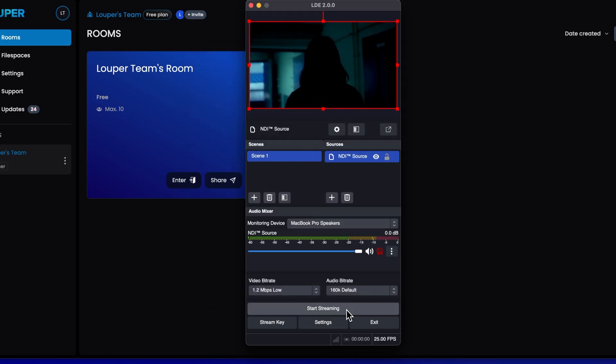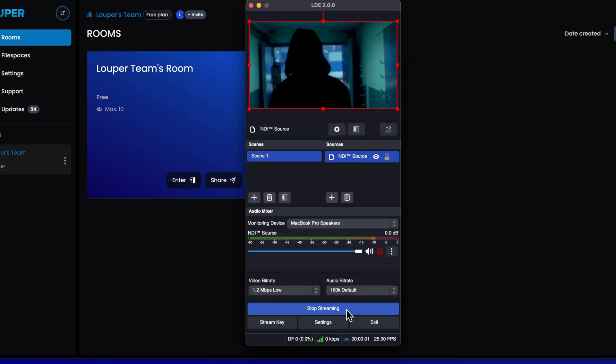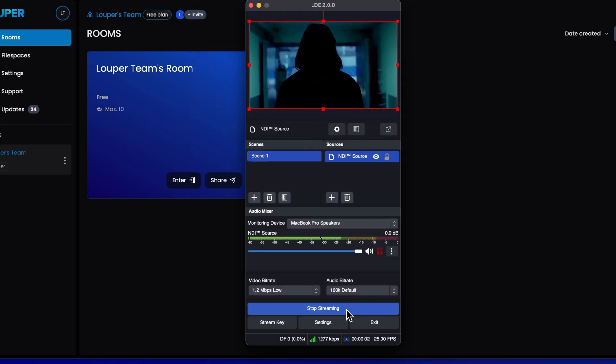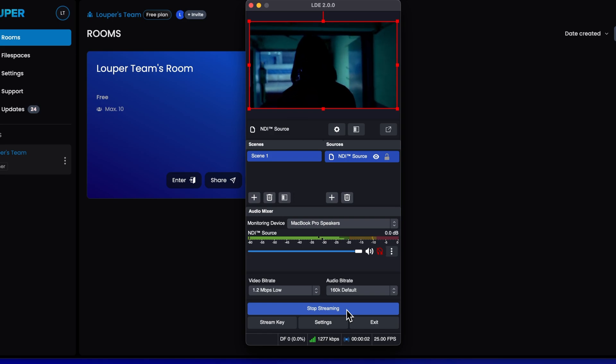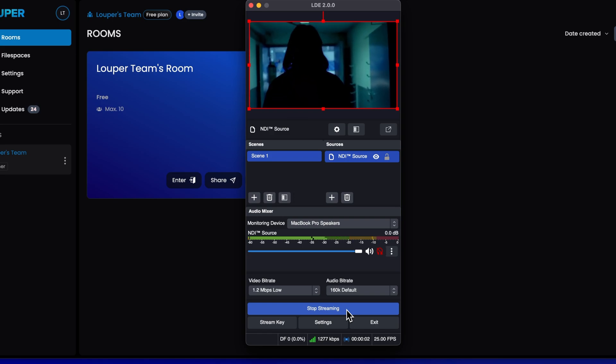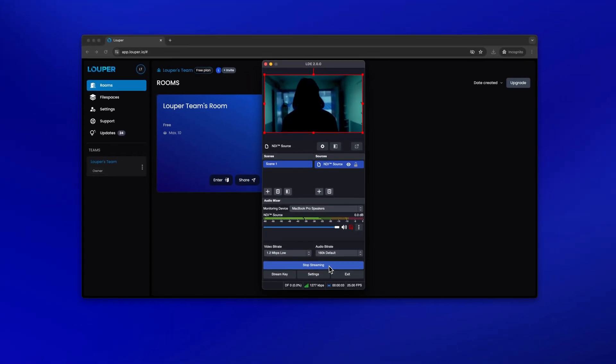Click Start Streaming. You will see a green status indicator in the bottom bar of the application. This means the stream is being sent to your room.